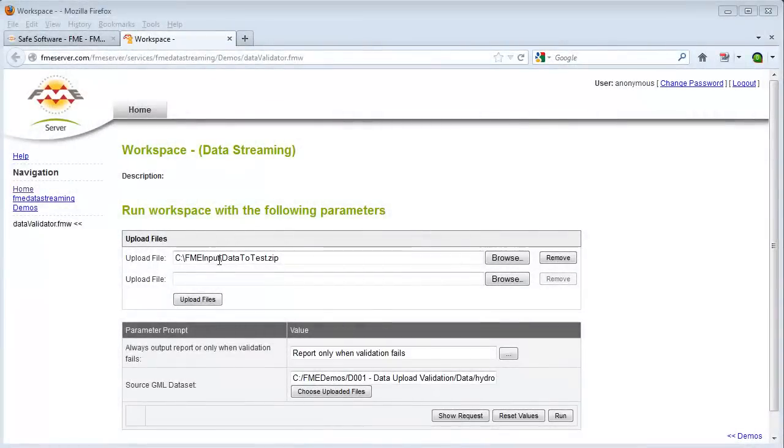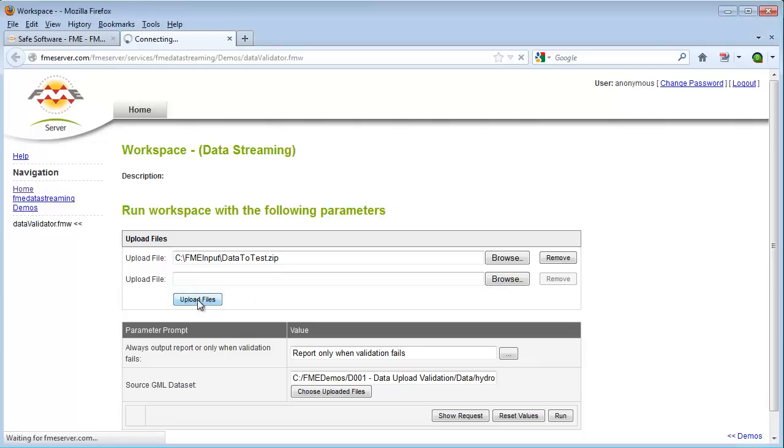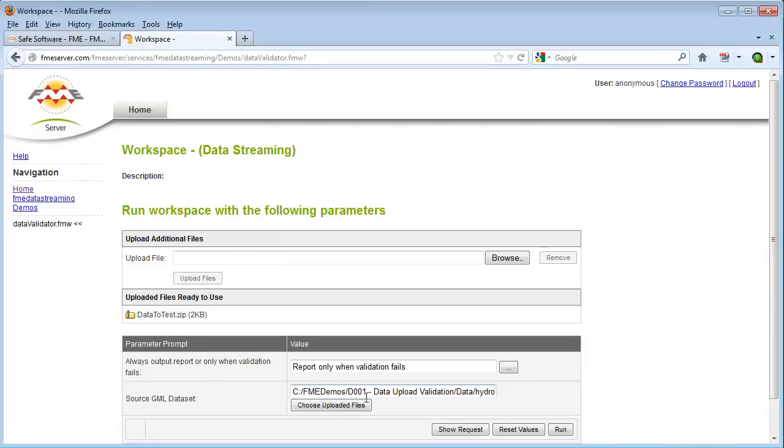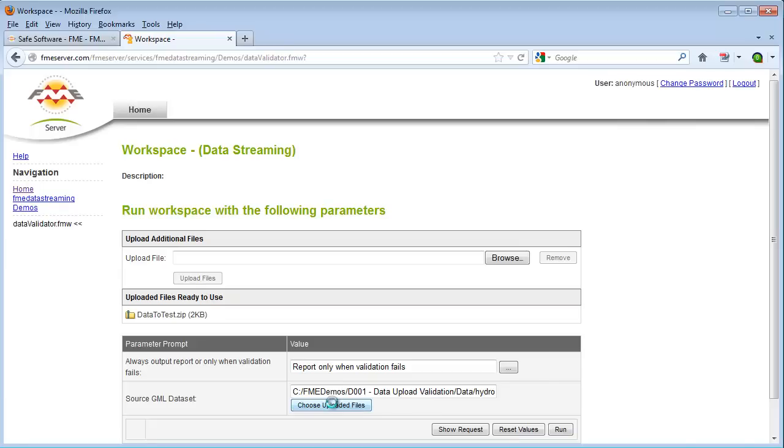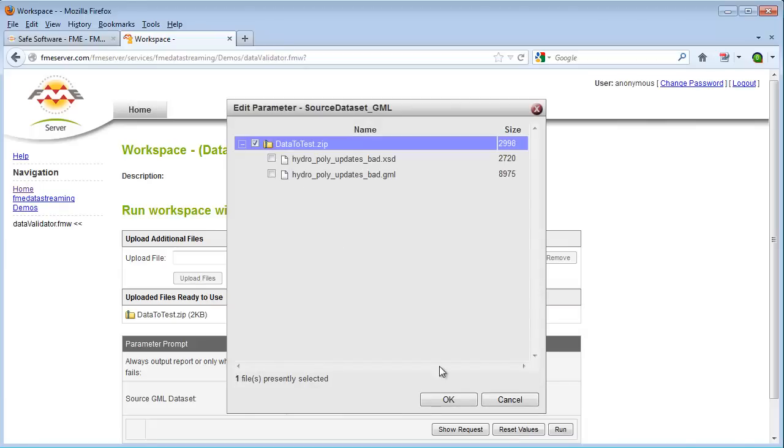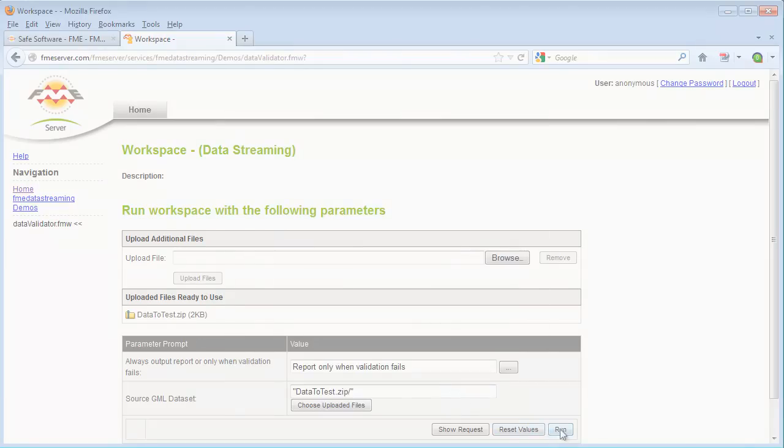By using FME server, you can deploy the translation online as a means to submit and validate data remotely. For example, here someone in the field submits a CAD dataset and automatically receives a report as to its quality and what problems exist.